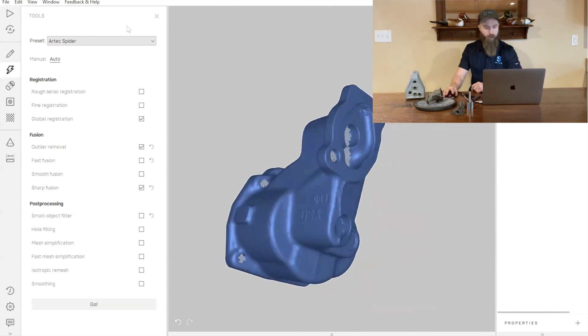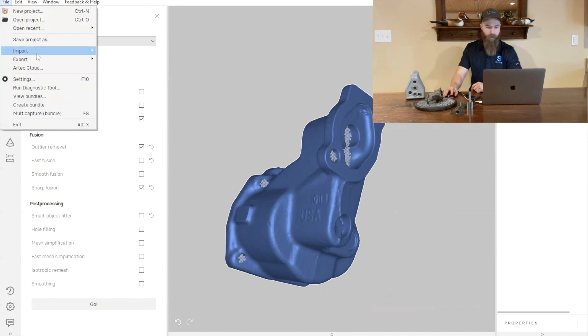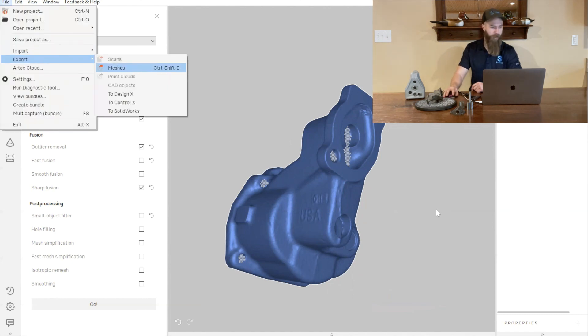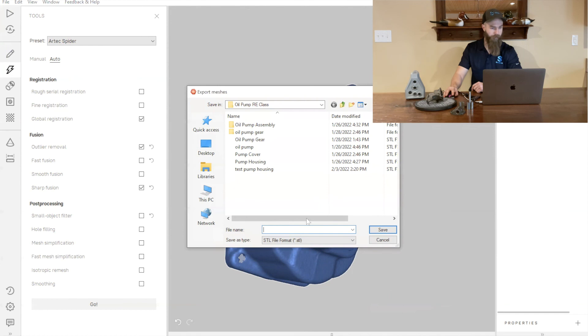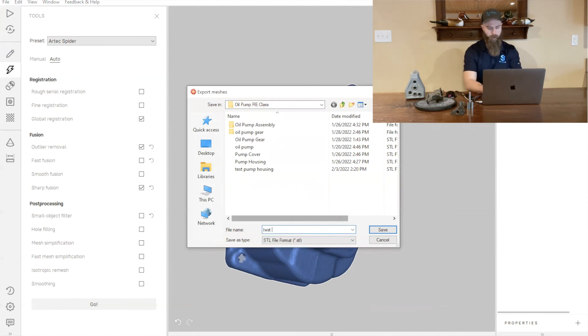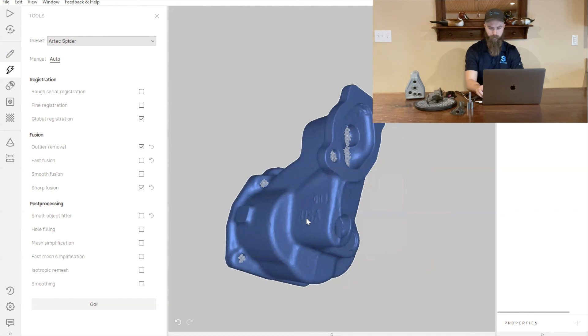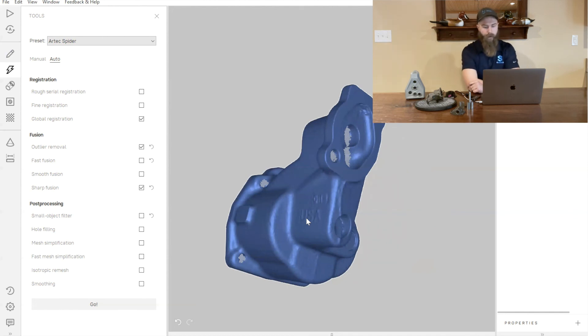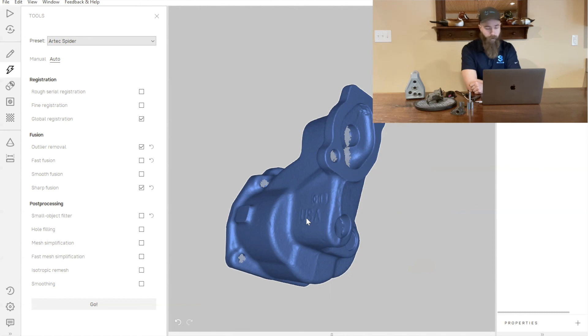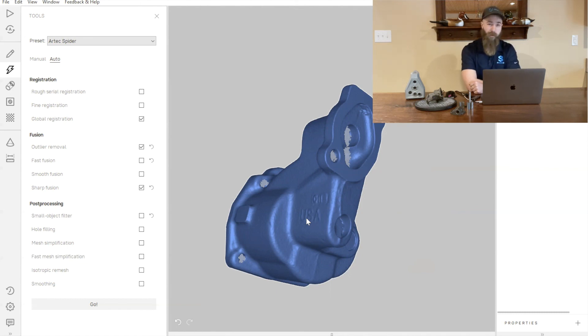We'll go ahead and take this fusion file and export that out to our desktop. We'll go ahead and open up SolidWorks and start reverse engineering this part using SolidWorks and a plugin called Mesh2Surface.